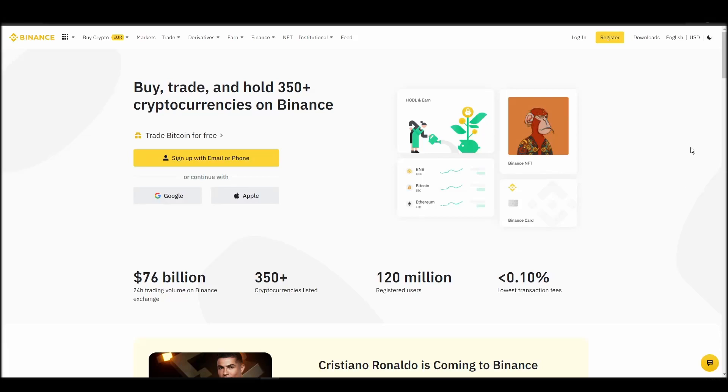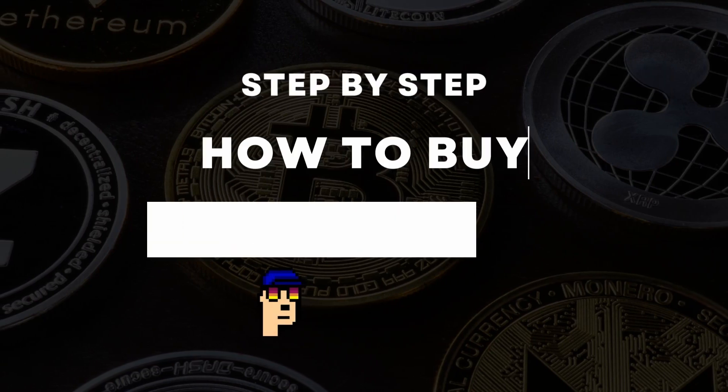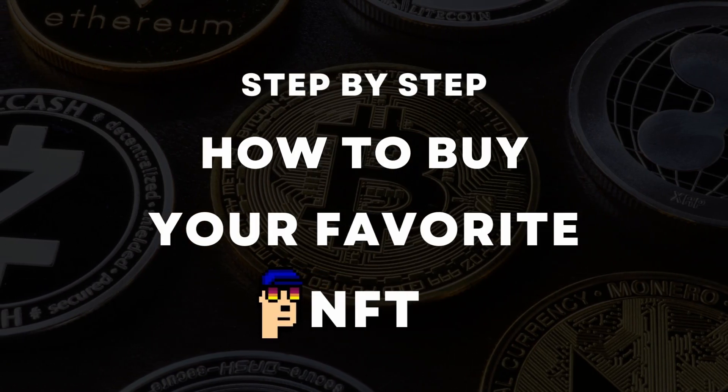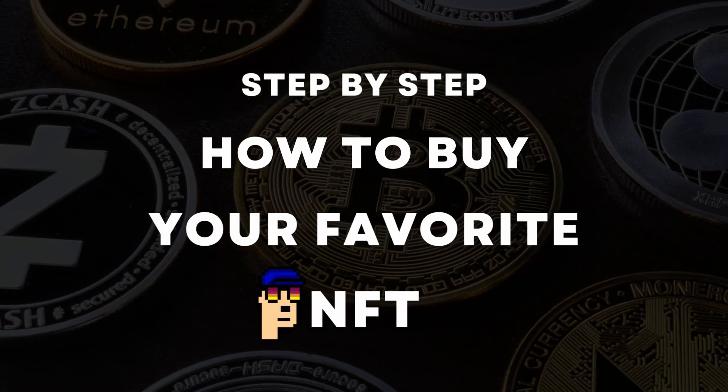If you're looking for instructions on buying Crypto Unicorns Market NFTs, you've come to the right place. In this video, we'll show you how to do it from start to finish.